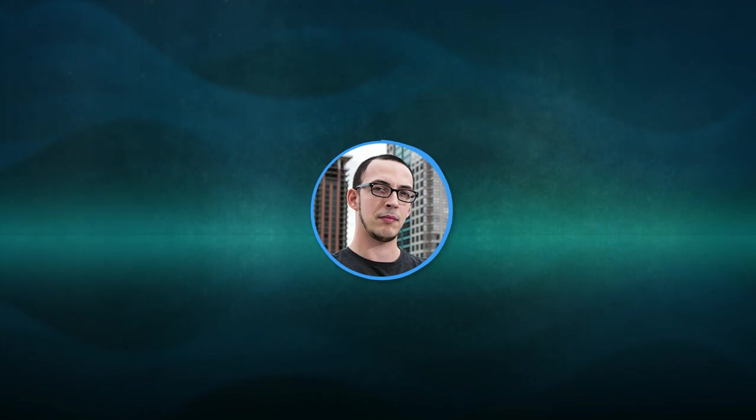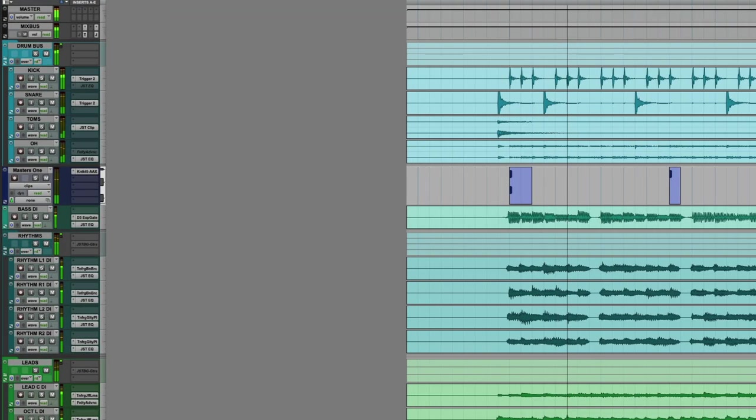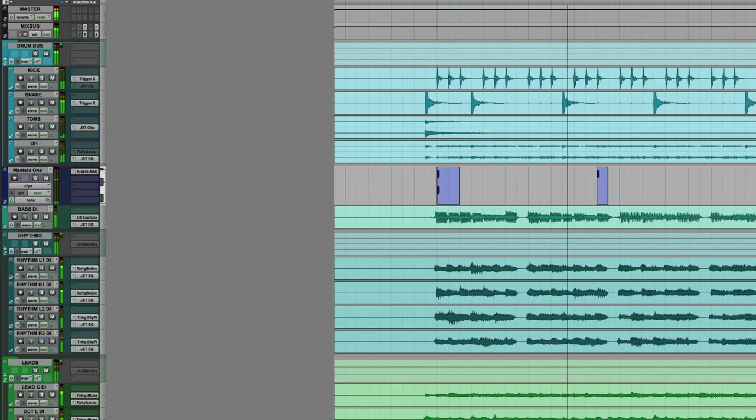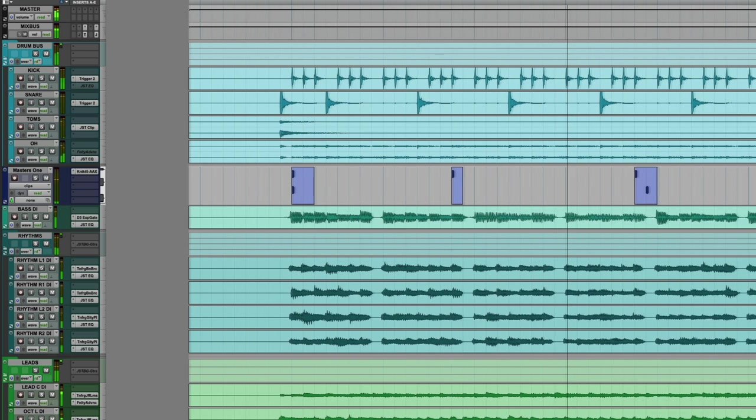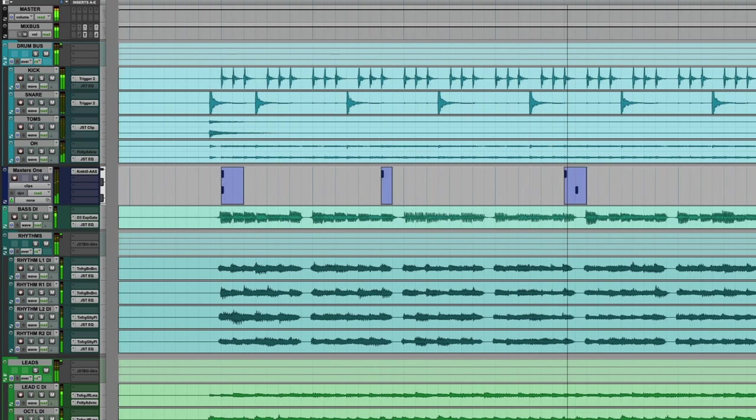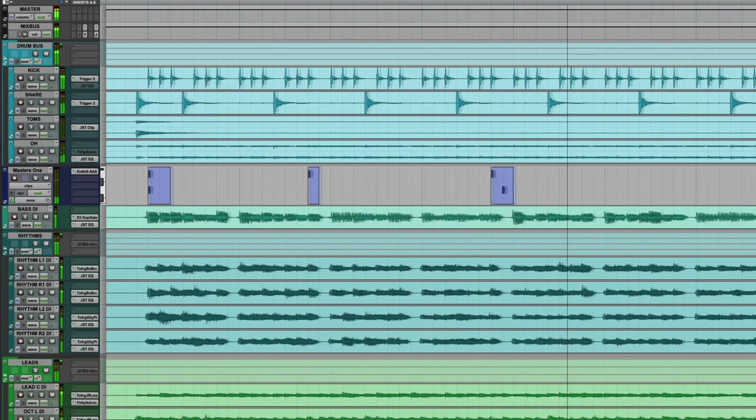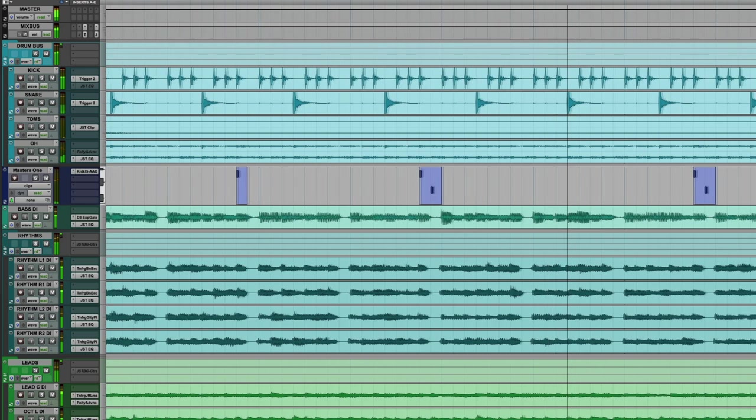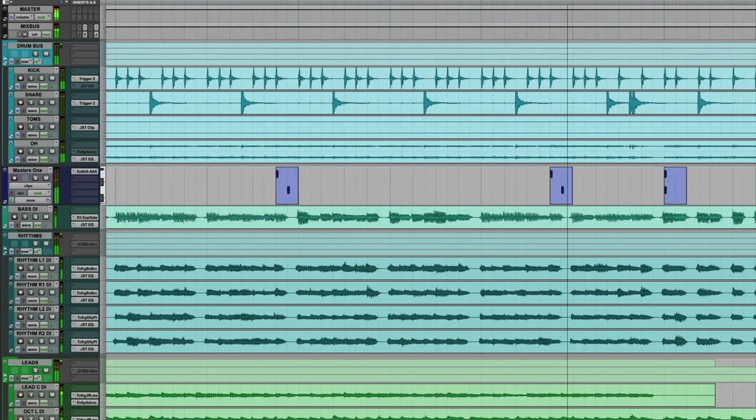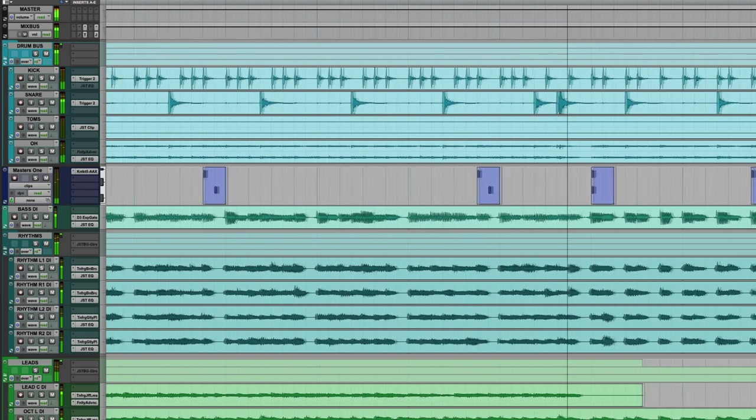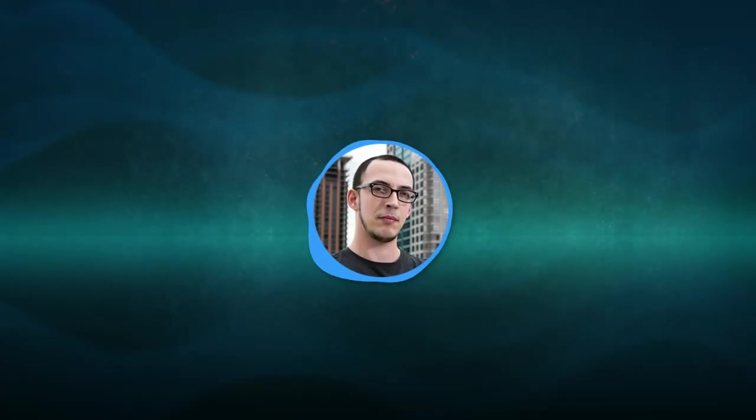Let's start with adding an extra crash right on the downbeats. Hear how that emphasizes the start of the bar?